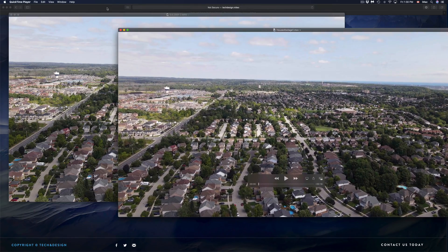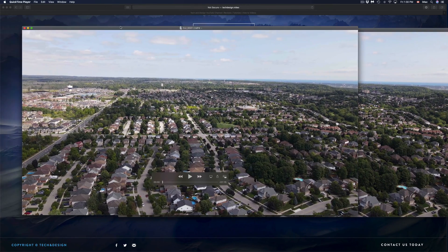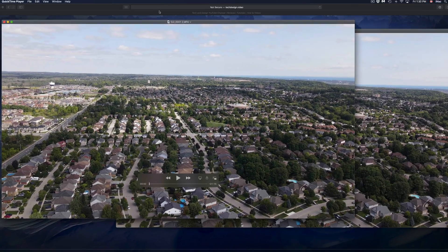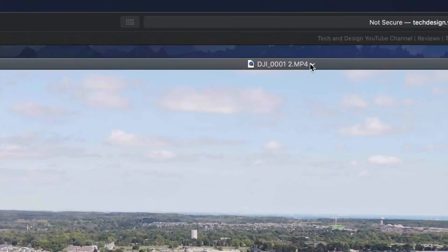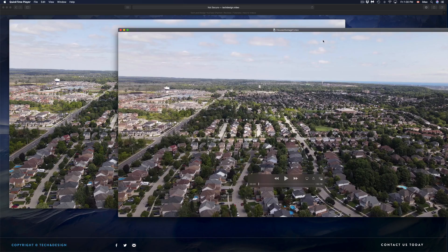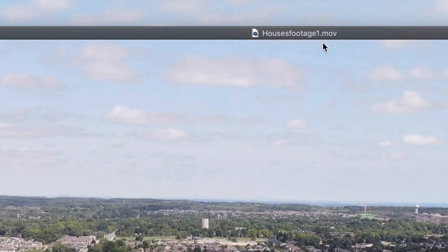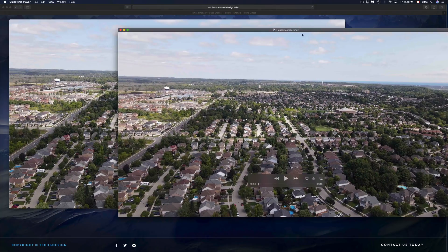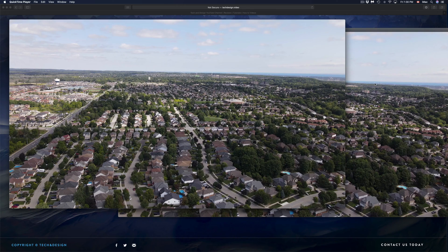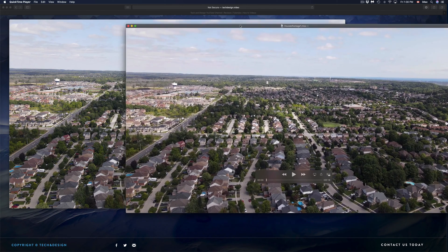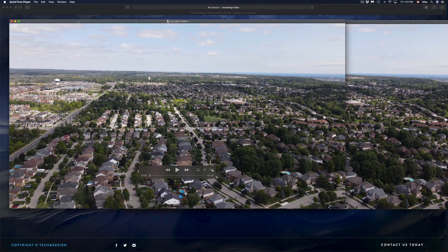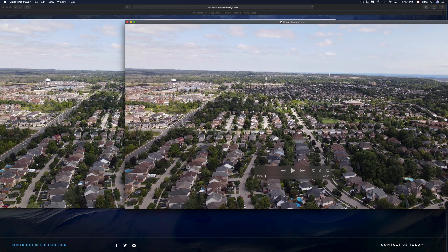Just one more thing before I go. I'm going to open up the original one, so the original video right here. You guys can see that it says DJI blah blah blah, and then the one that I trimmed down which says Houses Footage number one.